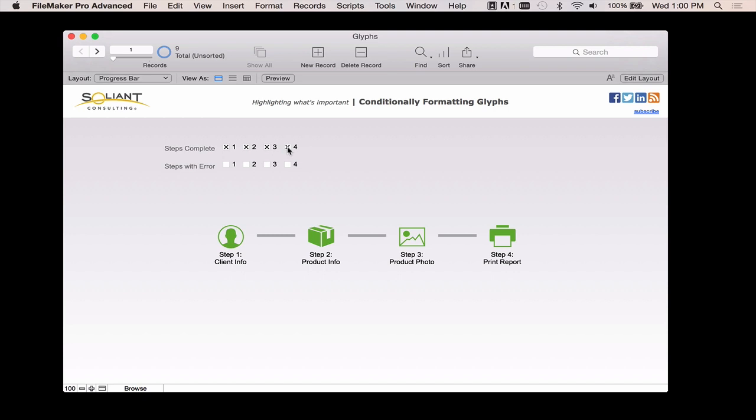So I think that's really nice because if I were to walk away from this record and come back, I would know just how far I've made it through the process. So from a visual perspective, it's quick, it's easy, and it tells me everything I need to know.